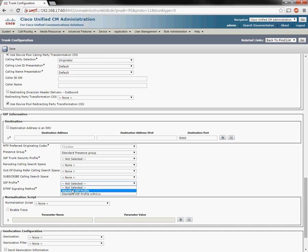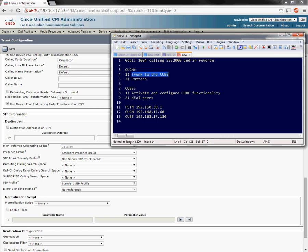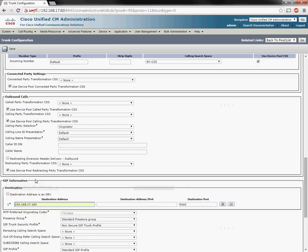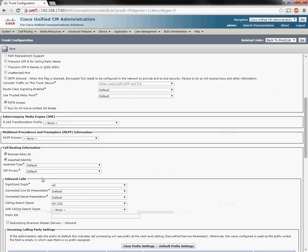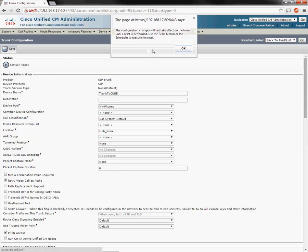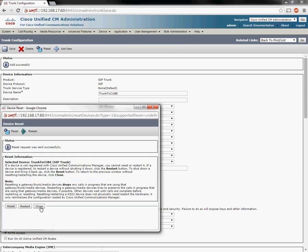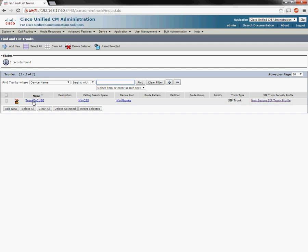We need to define a SIP profile and give it a SIP security profile. The IP address of the CUBE is 192.168.17.180. No normalization — nothing else is required. Just make sure the calling search spaces and device pools are correct. We'll save this and reset the trunk, which is a requirement. Now we have a trunk saved.